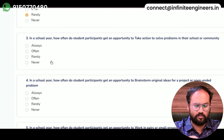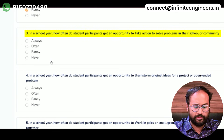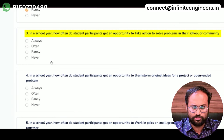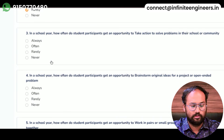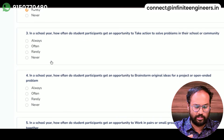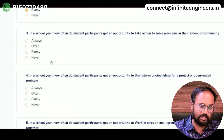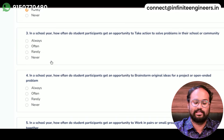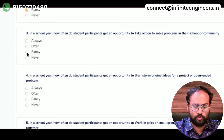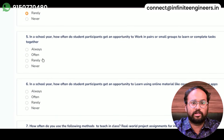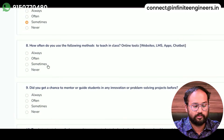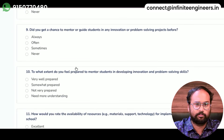In a school year, how often do students get an opportunity to take action to solve problems in the school or community? Please select one of the 4 options, and then submit it.